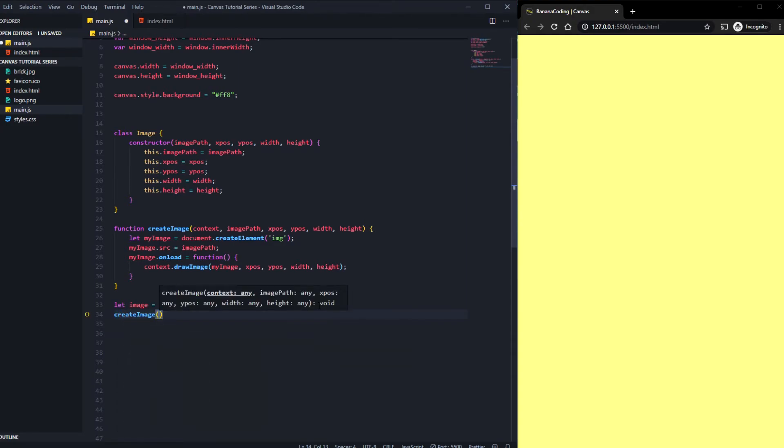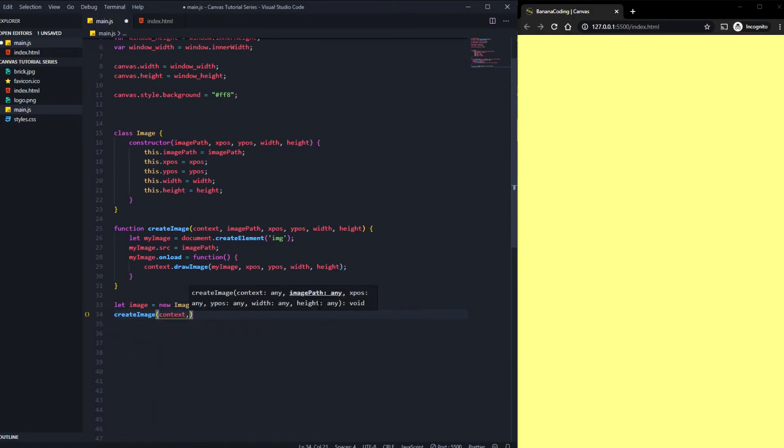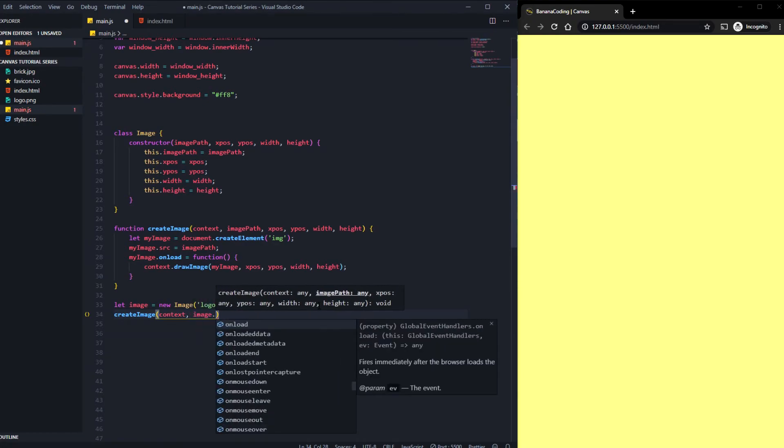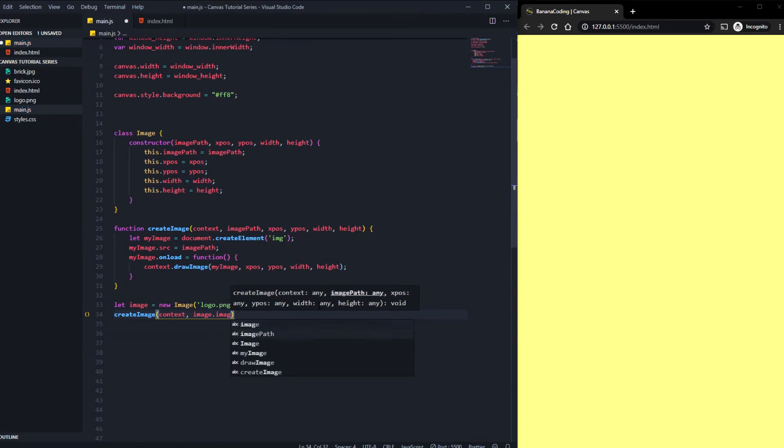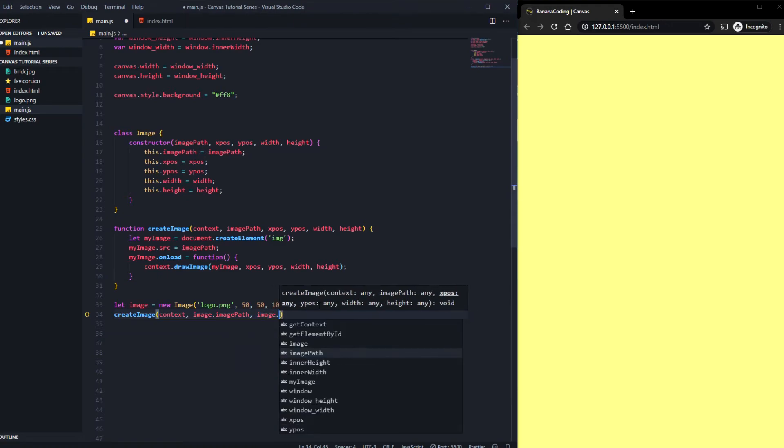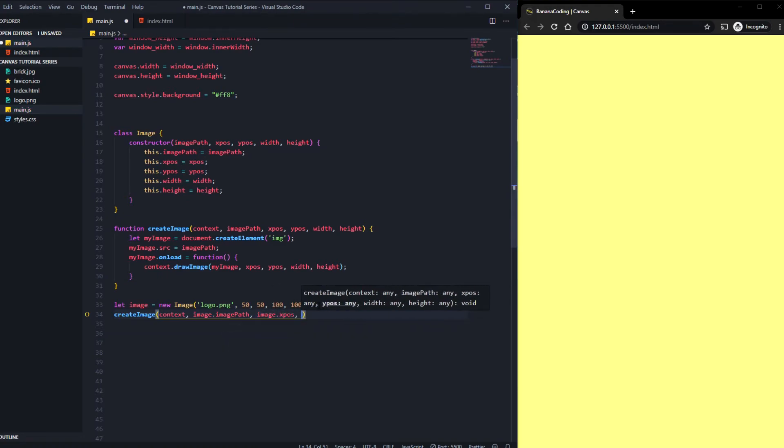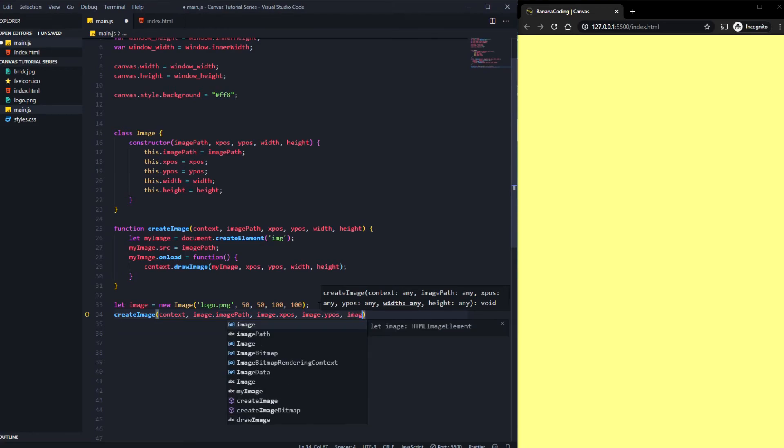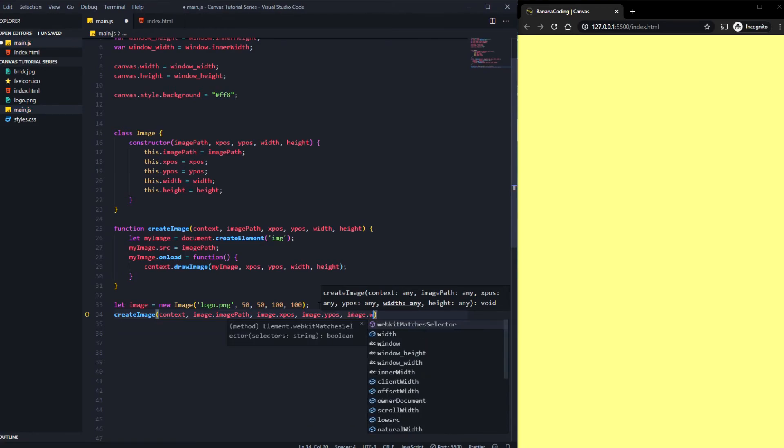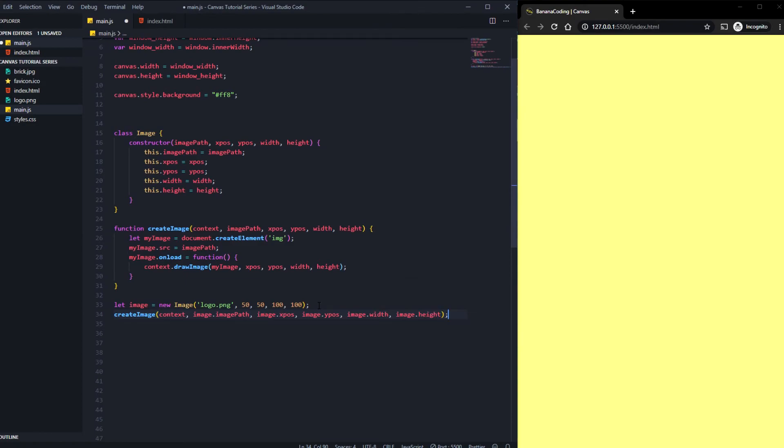That's where we need to call the function here. What we need to do is take the context first, then we need the image.imagePath, and after that we need the image.xpos, then the image.ypos, image.width, and at least the image.height. All right, if we save this now you will see we've got an image here inside our canvas.